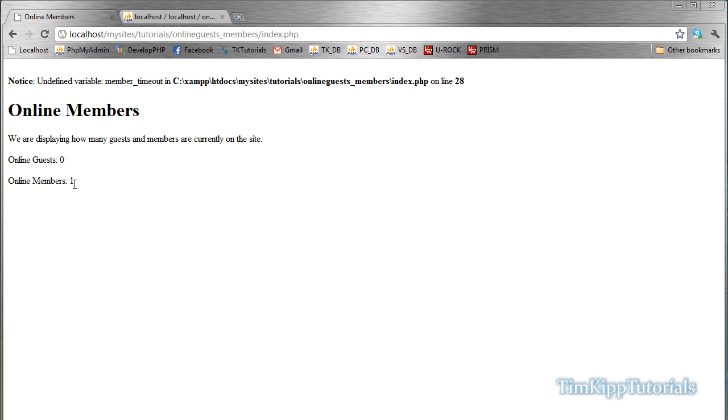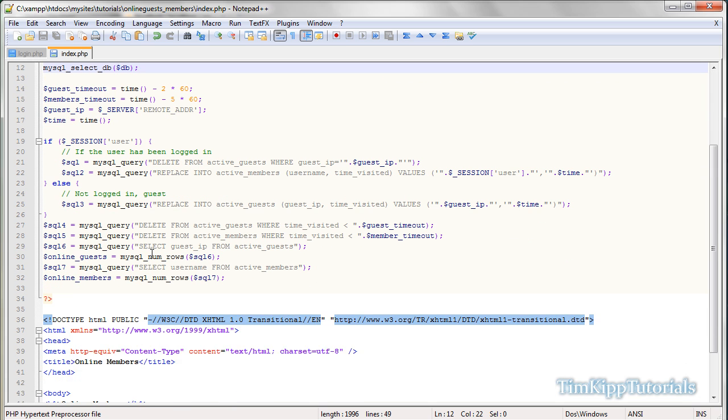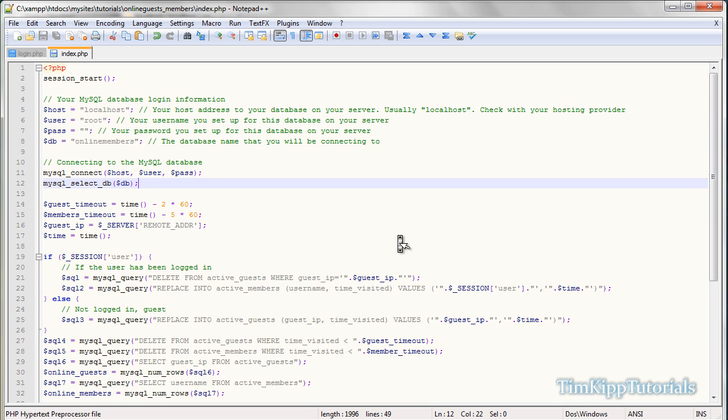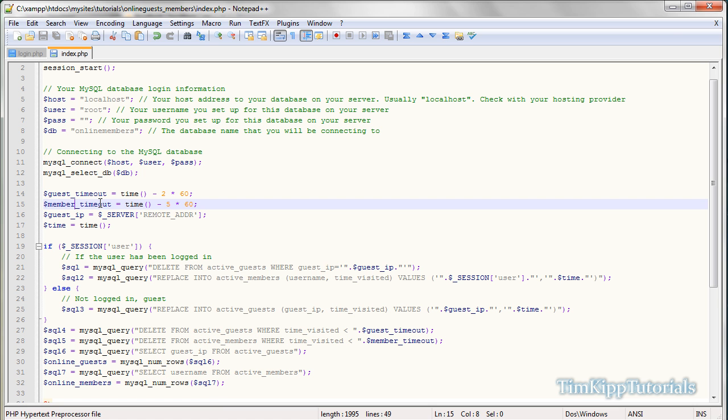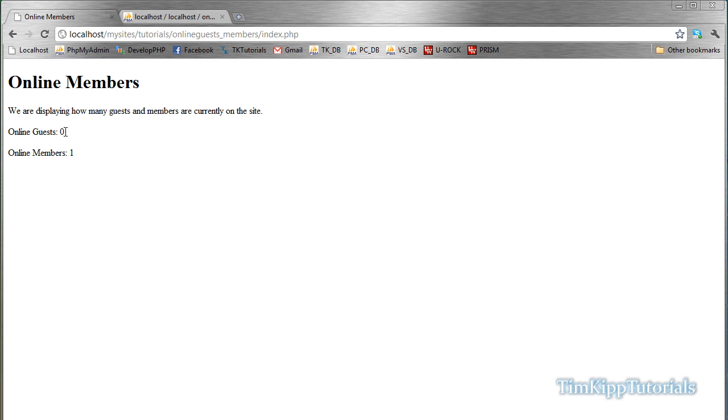And now we have one online member. Oh, we still have an error. It says undefined variable member timeout on line 28. So what's line 28? Active members member timeout. Did I say members? Yep, I just said members timeout. Let's change that to member timeout up here. Go ahead and refresh our page, and now we have one member. It says I am logged in, and we have no guests.